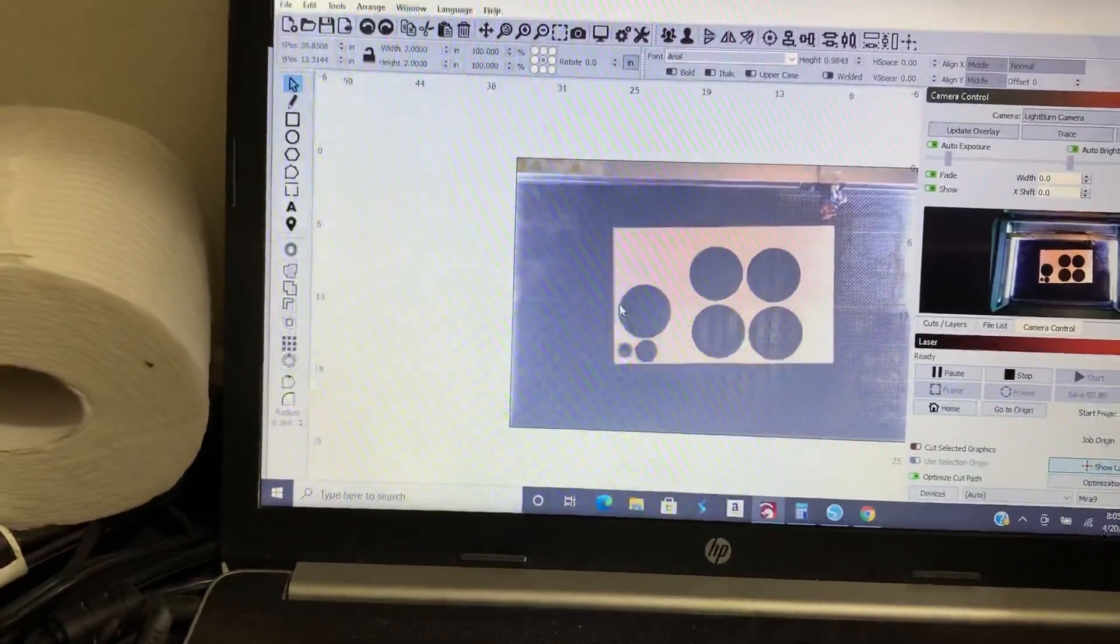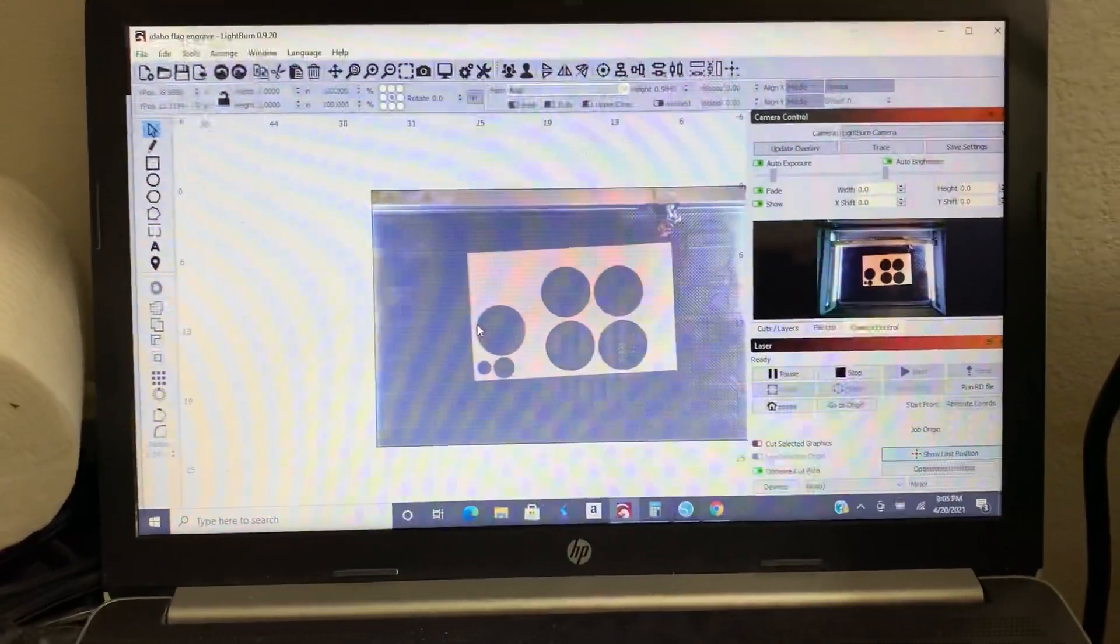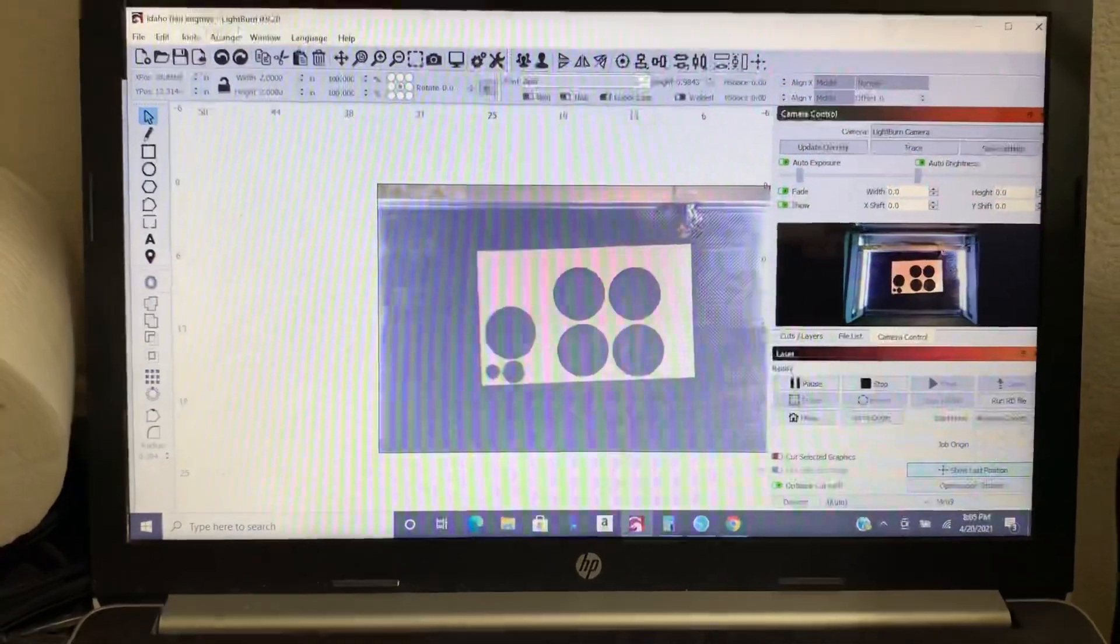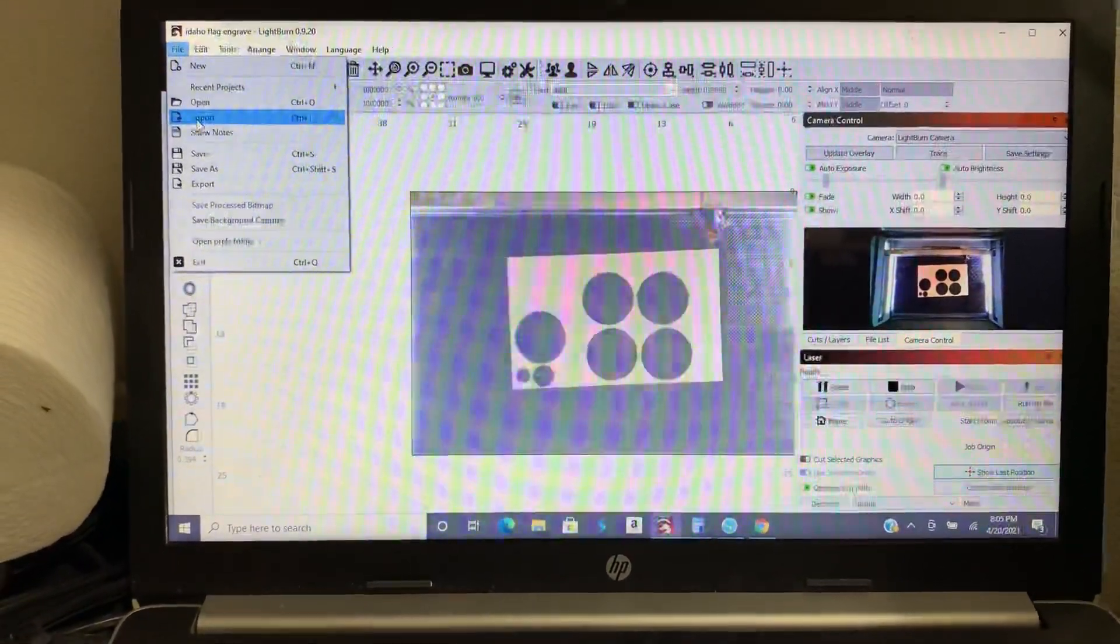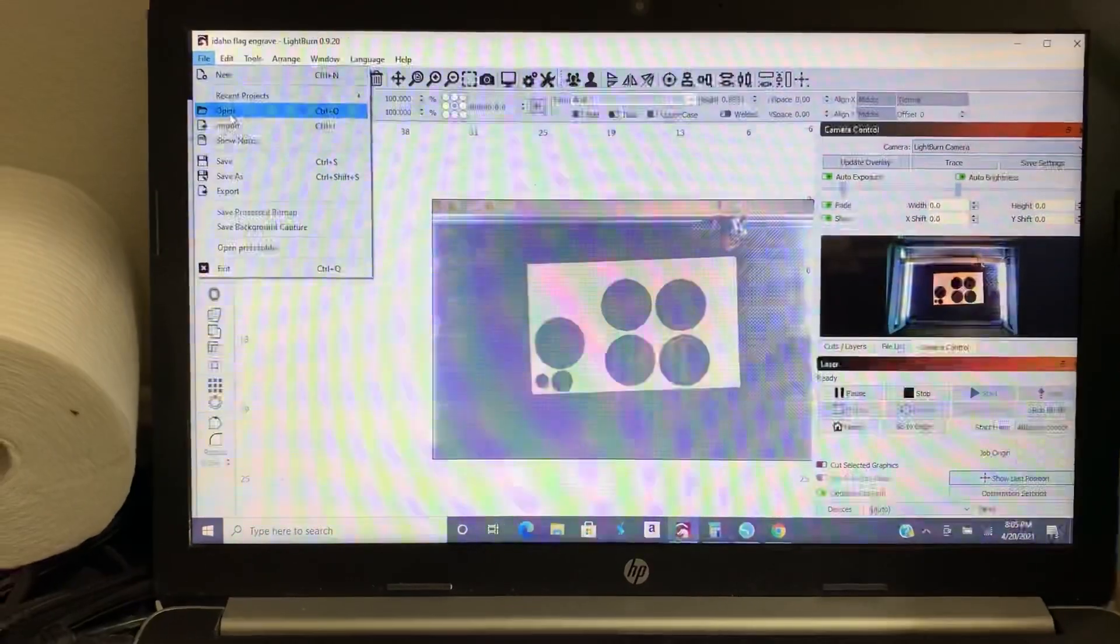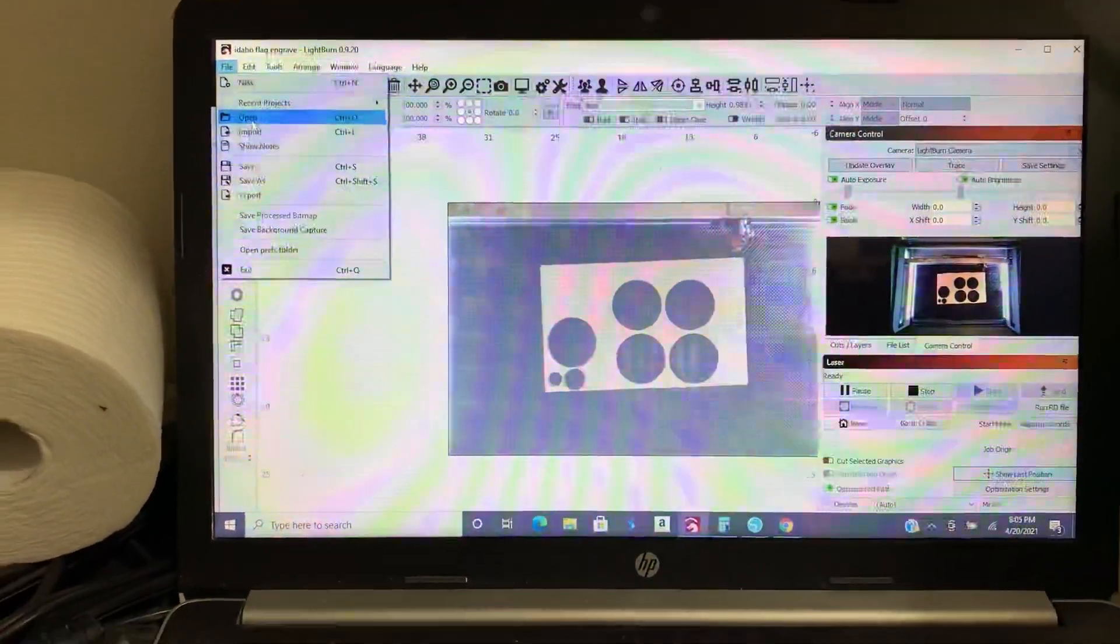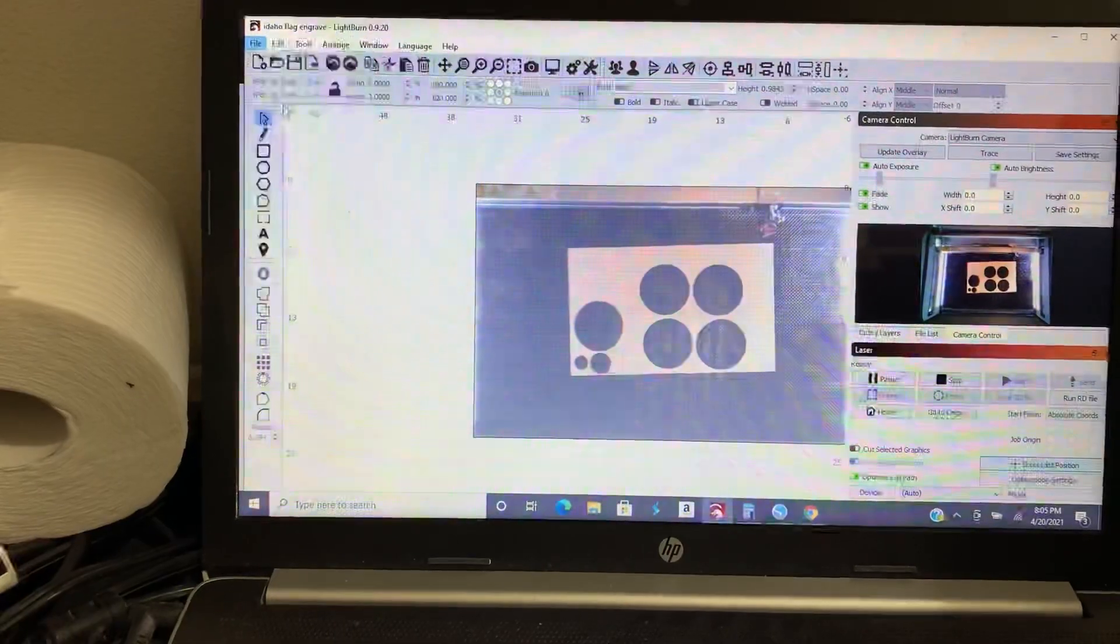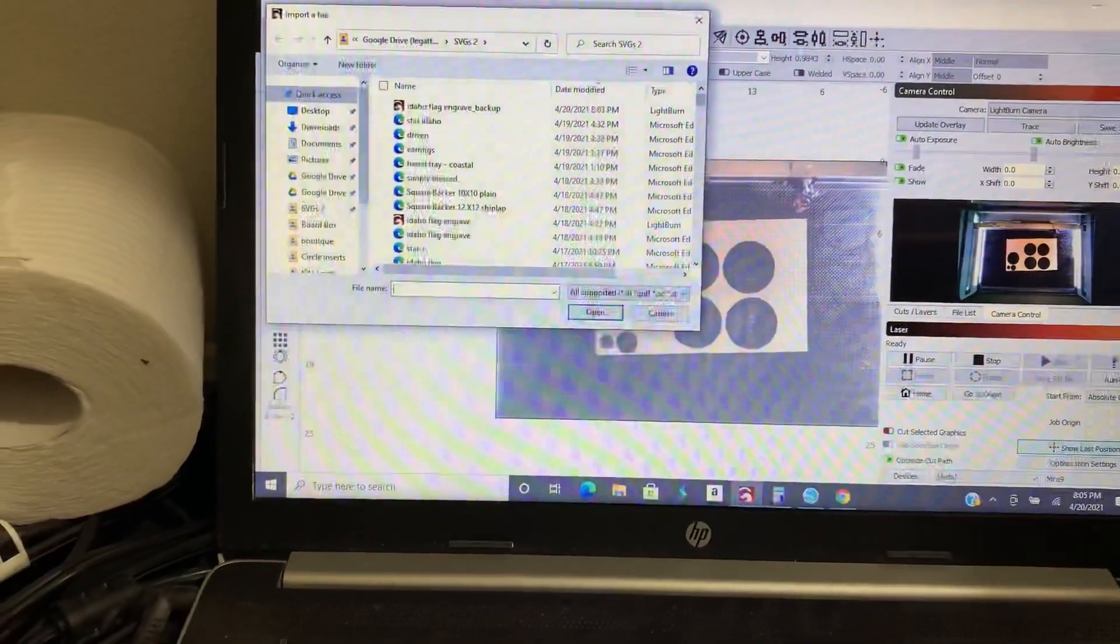Okay, so there is my material. Now I want to upload the design. So I'm going to go file and import. Now you can do open, that's going to give you a new screen. So if you had some stuff already on here that you wanted to keep, just go to import and then I'm just going to find my file.